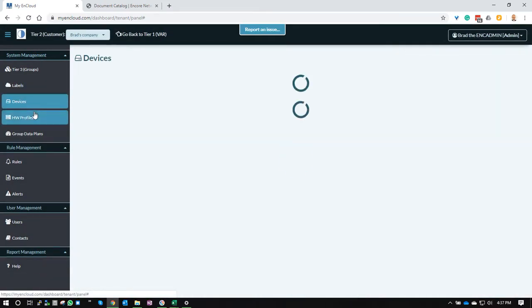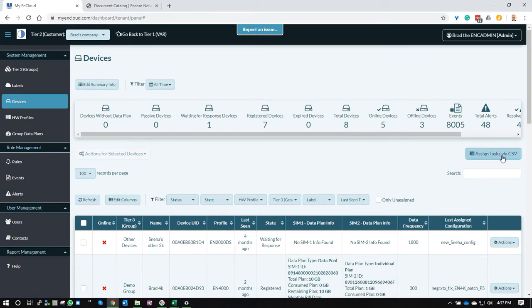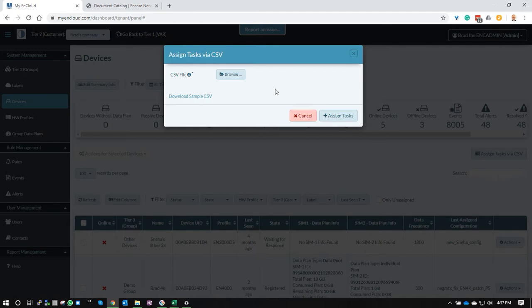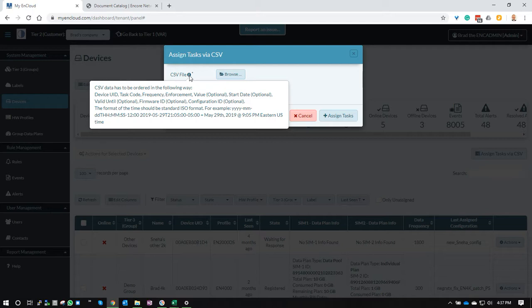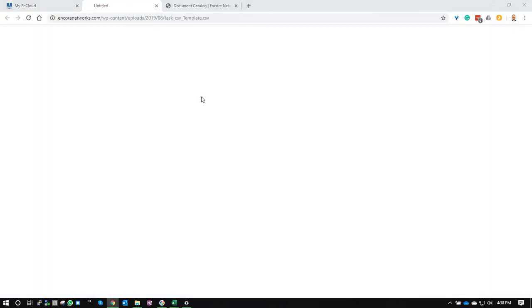I'm going to go to the devices screen, so it's a little easier for me. I'm going to click assign task via CSV. What this will do is bring up this dialogue. The info bubble here shows you what's supposed to be in the CSV file. But if you want a sample CSV file, we've created one for you, and the link is right here. You can click that link and it'll download the CSV file for you.